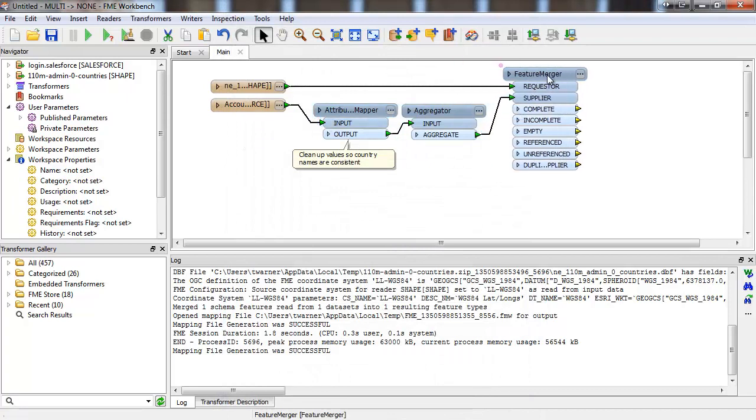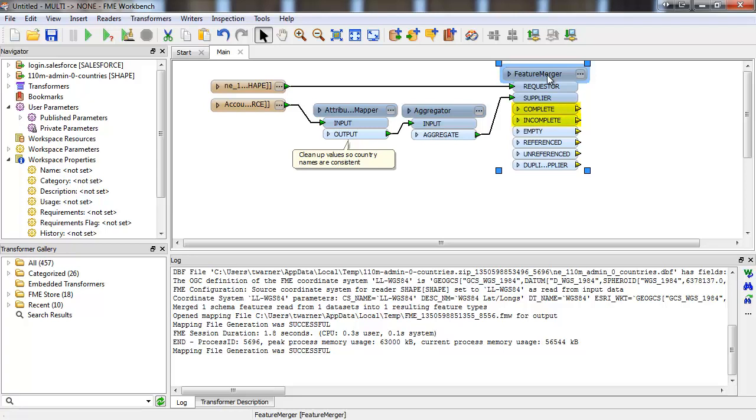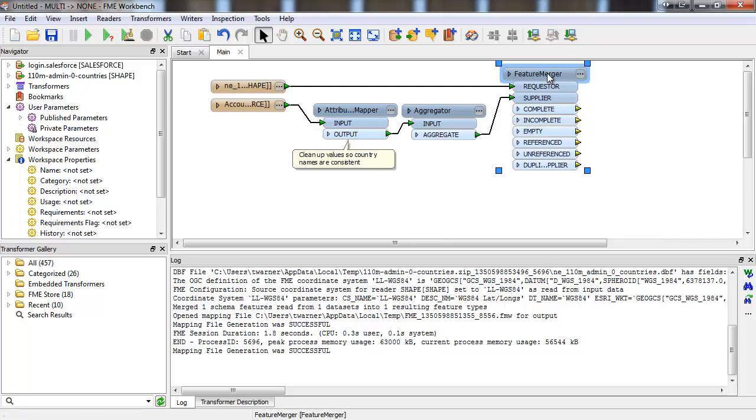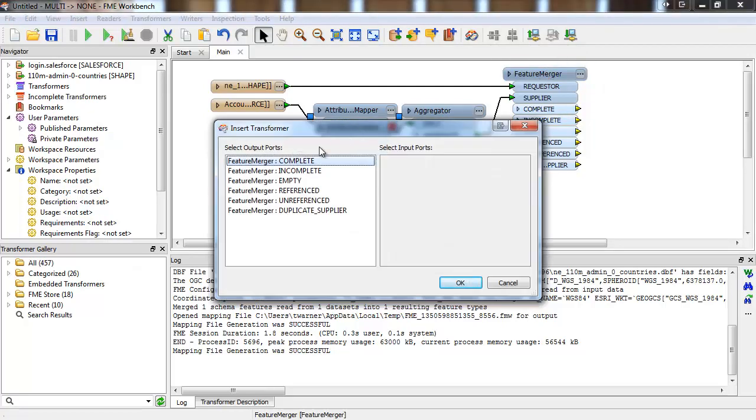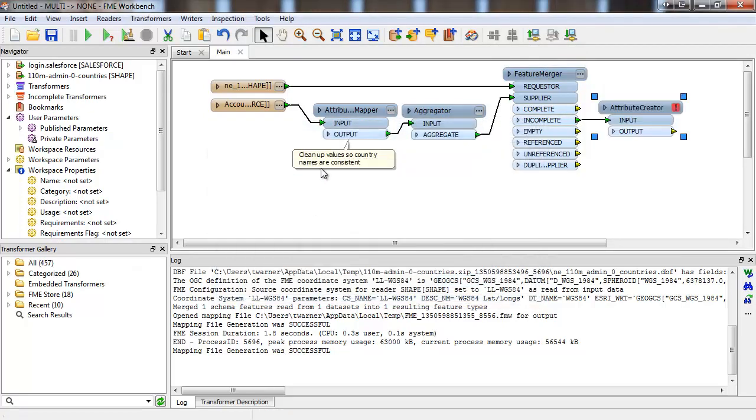So the feature merger will output all the merged features, as well as the country features in the shape file that had zero matching Salesforce records. For these incomplete ones, we'll manually add a count attribute with a value of zero.